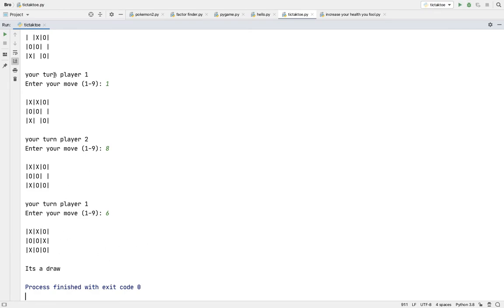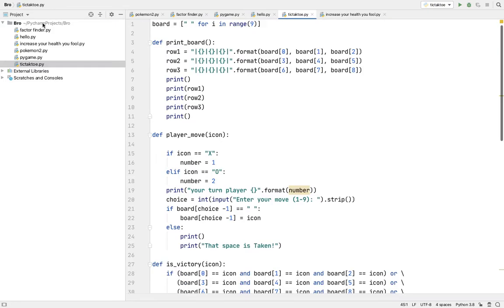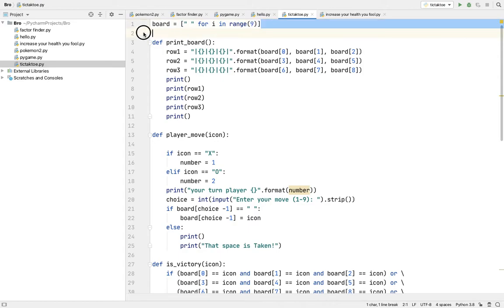So once there's no space left, it'll say it's a draw. So this is how the program is done.